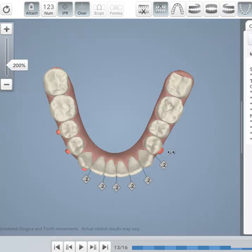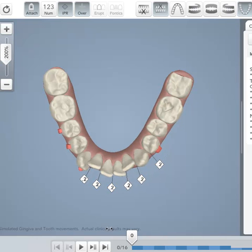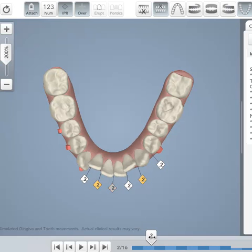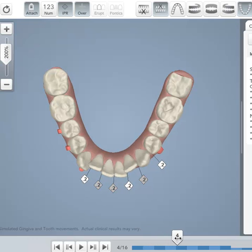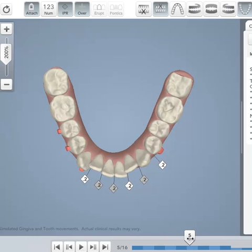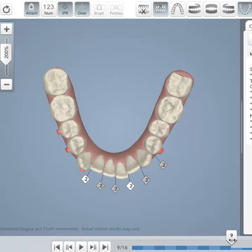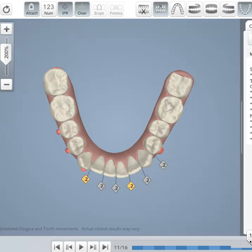If we look at the lower incisors now, the changes are more dramatic. You can see that tray number one we get some stripping to do and more stripping and the dentition is aligning slowly.